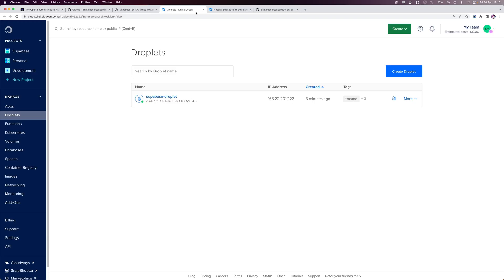From our DigitalOcean Cloud portal, we can see that our droplet has been created and deployed. As our droplet boots up, it will launch Docker Compose and start downloading all the images needed to run Supabase. This is where you'll have to wait a little longer before accessing our Supabase instance, as it will take a while to download all the images. So grab a coffee and take a 10-minute break while I jump ahead in time.